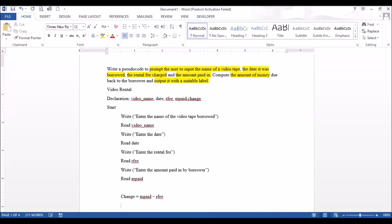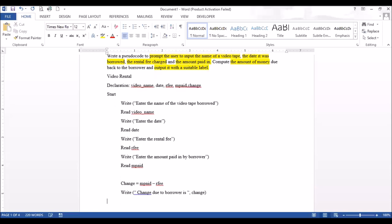It says output with suitable labels — meaning you don't just output the variable name on its own; you output exactly what the variable represents. So what you would write is: write ('change due to borrower is ', change). That would complete your algorithm.